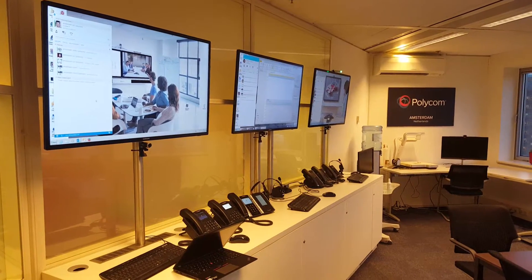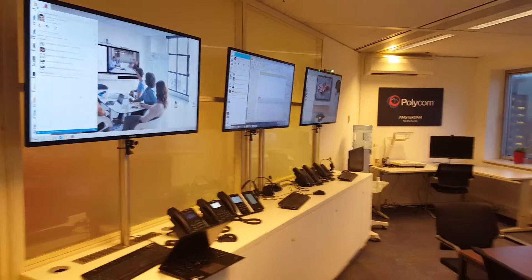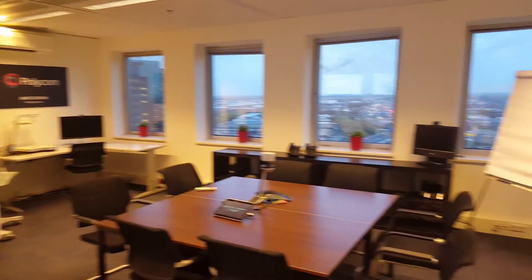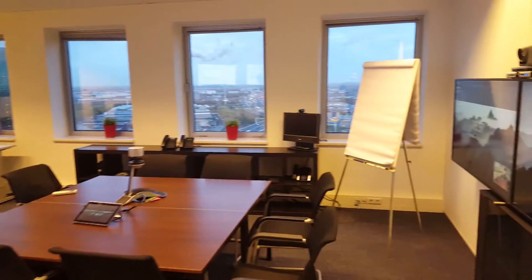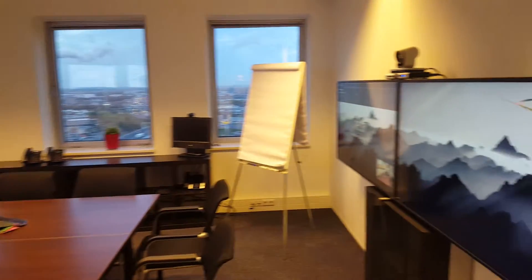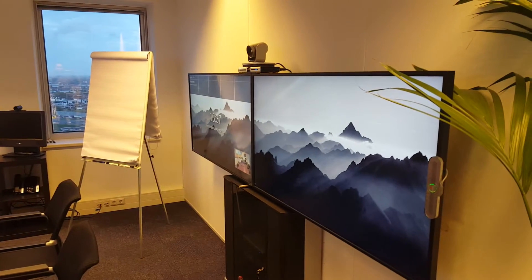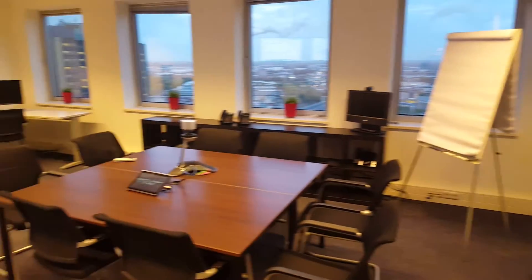Hey, welcome to our experience room in Amsterdam where we can show you all demonstrations with the Microsoft environment.